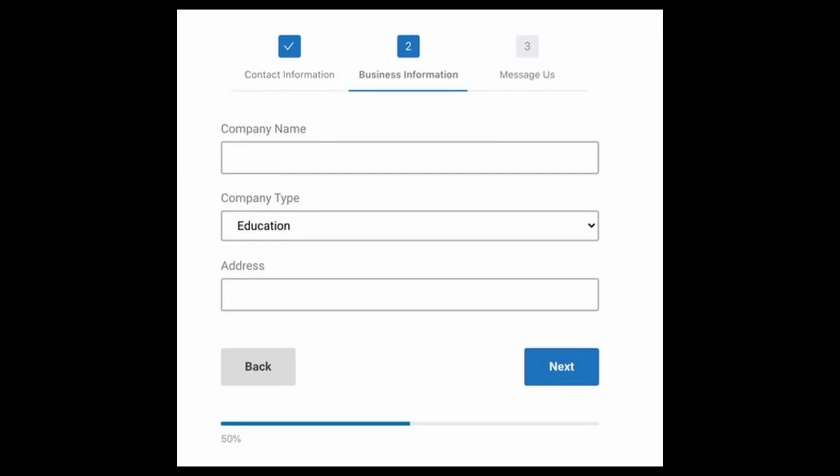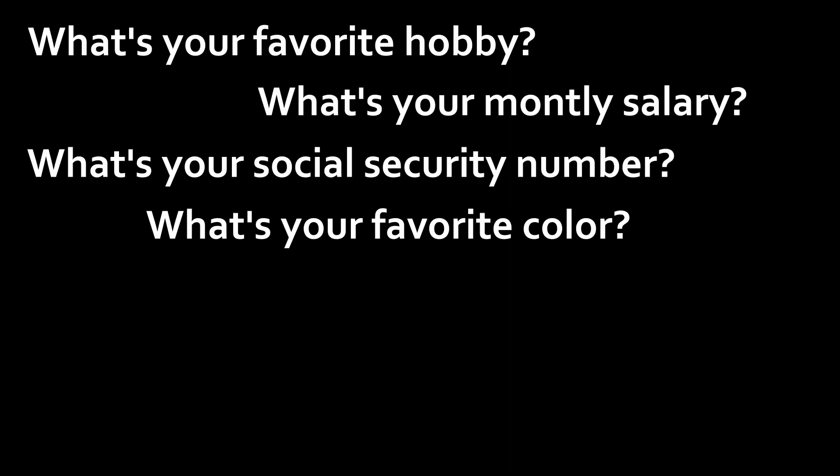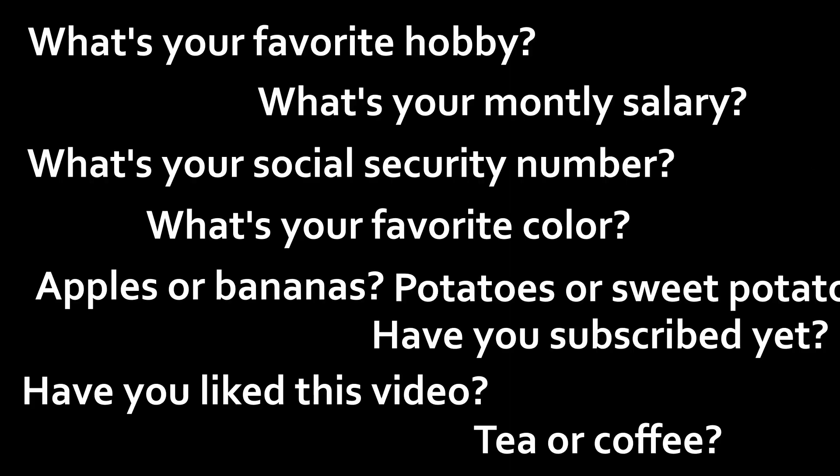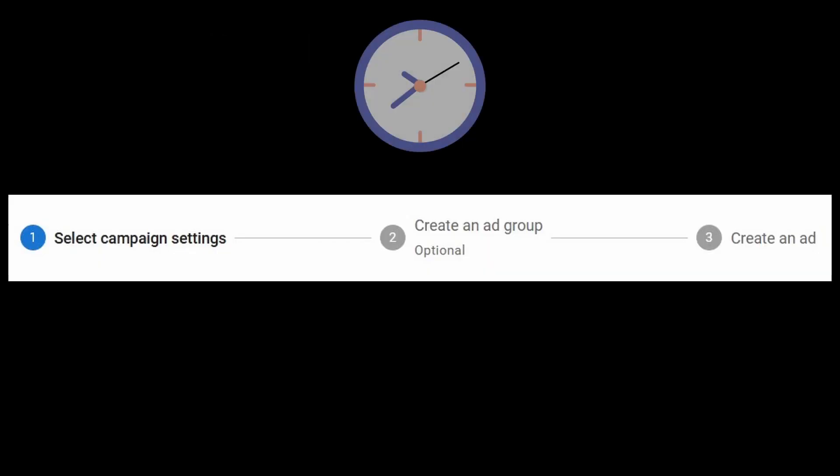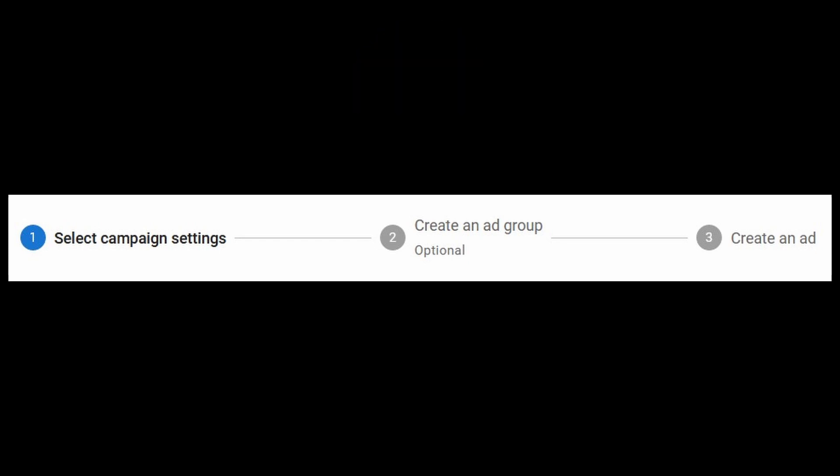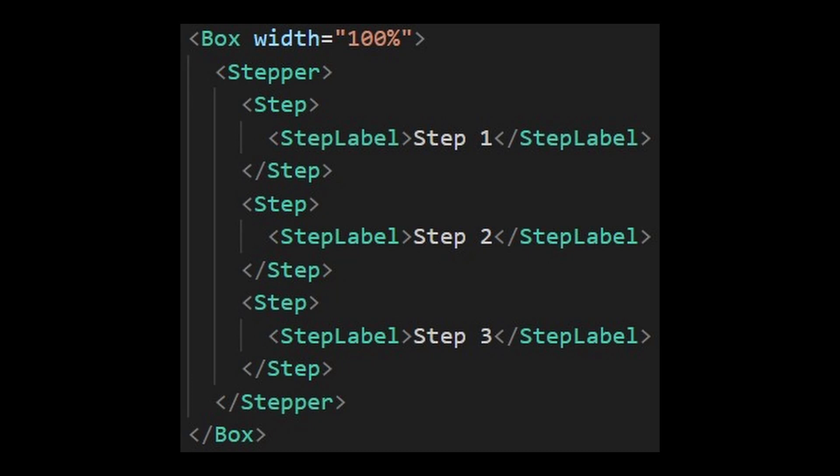A lot of times, websites don't put all the information into one single form because they just have a lot of questions to ask you. And it will look overwhelming if they blast you with a hundred questions. So it is better to spread it out evenly so the user does not feel like they're spending much time on it. This component is called Stepper.